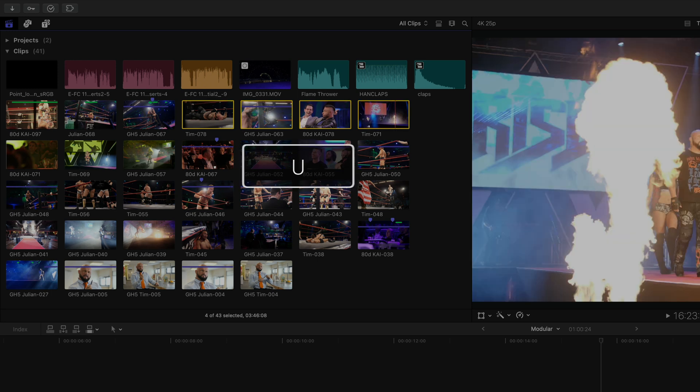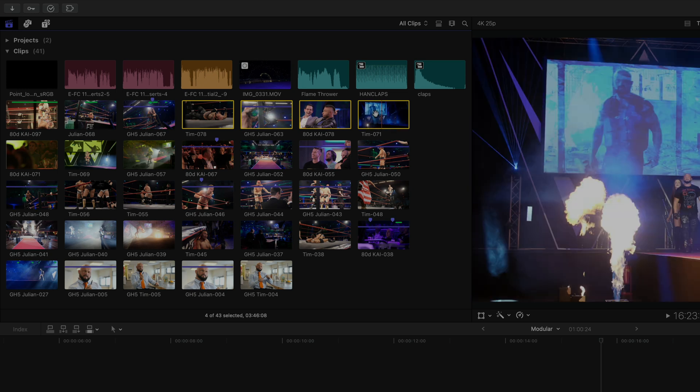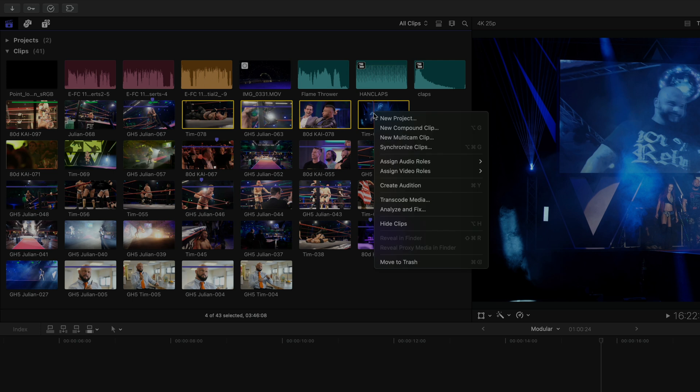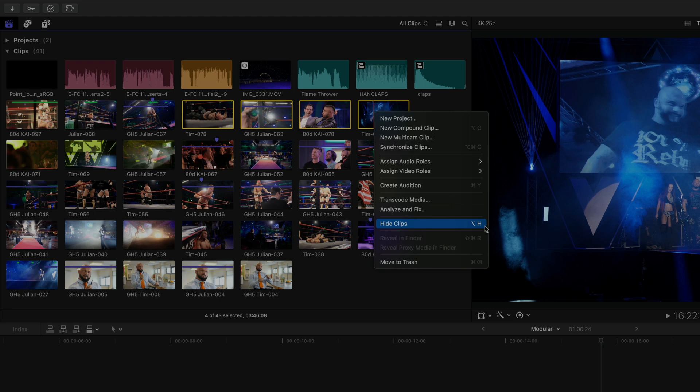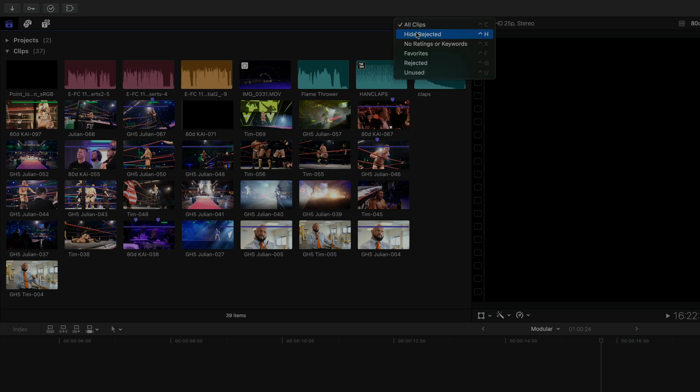But now we get an even more granular level of organization to simplify the overview in our event browser, regardless of the media's rating. To use this, I simply right-click any given clip or clips that I have selected and select Hide Clips, or use the keyboard shortcut Option H. As I've said before, if you're using a custom keyboard layout, you will not see this or any other new keyboard shortcuts, in case you were wondering why it might not be showing up on your end. With that, the clips disappear from sight no matter how I filter the event browser.